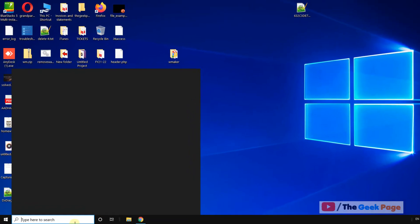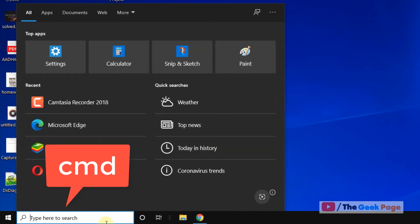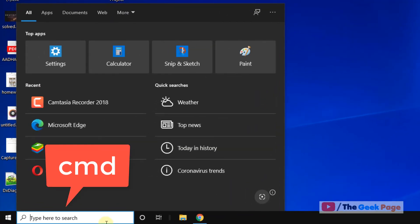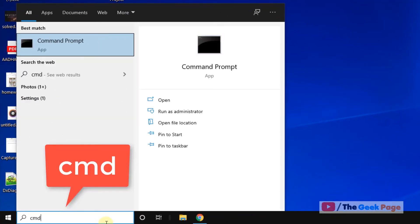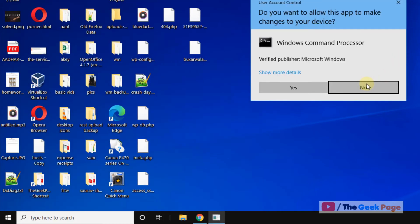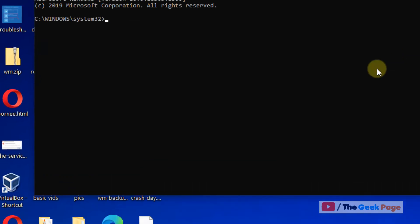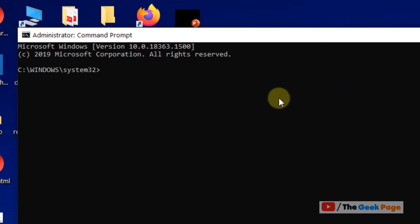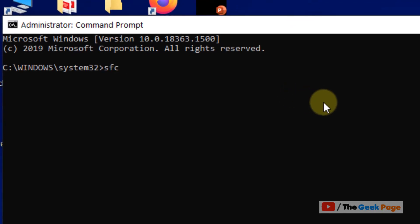If it is still not fixed, let's move to the last method. Search cmd in the Windows 10 search box, right click on it and click on run as administrator. When it opens up, run this command: sfc slash scan now.